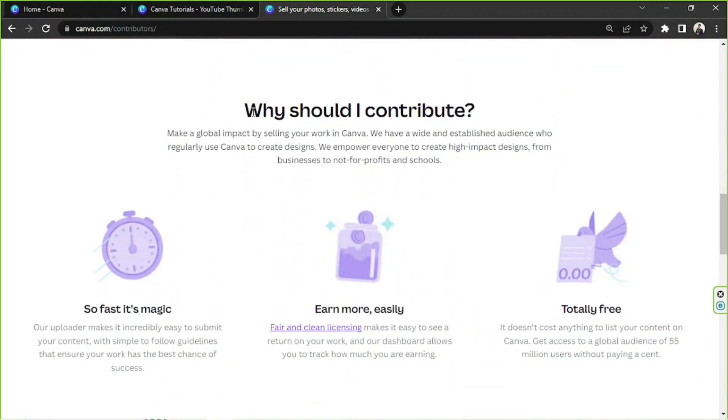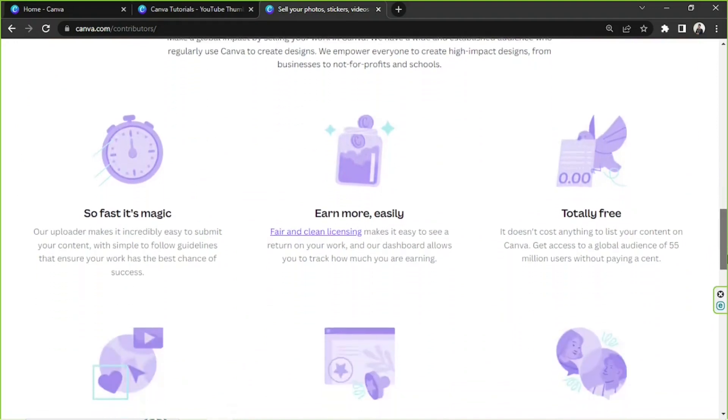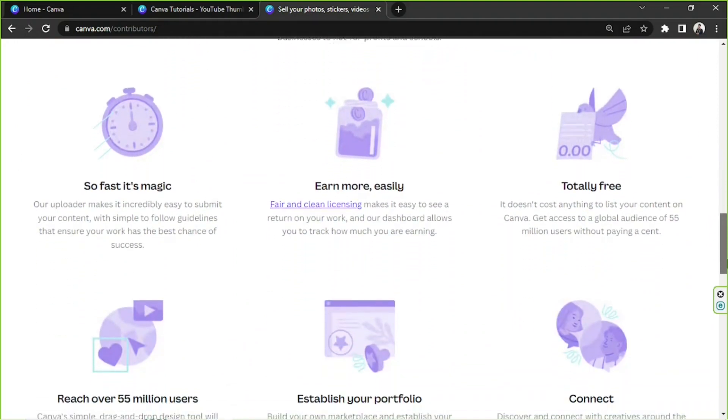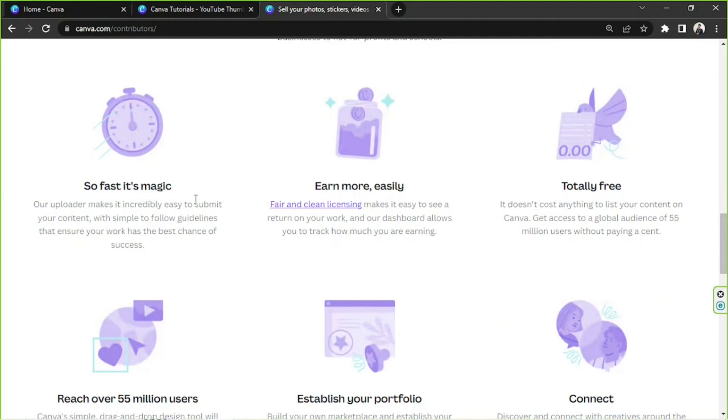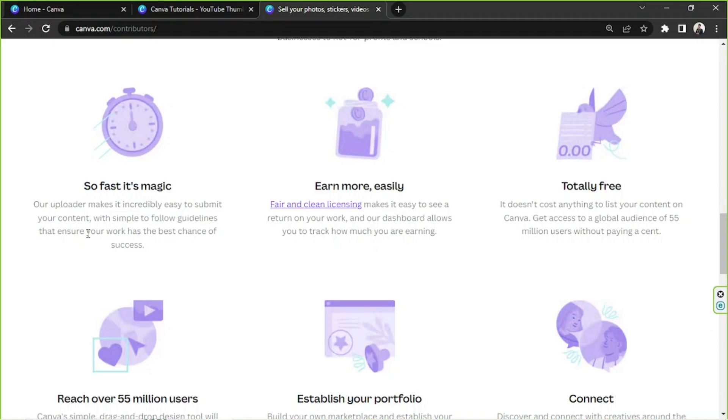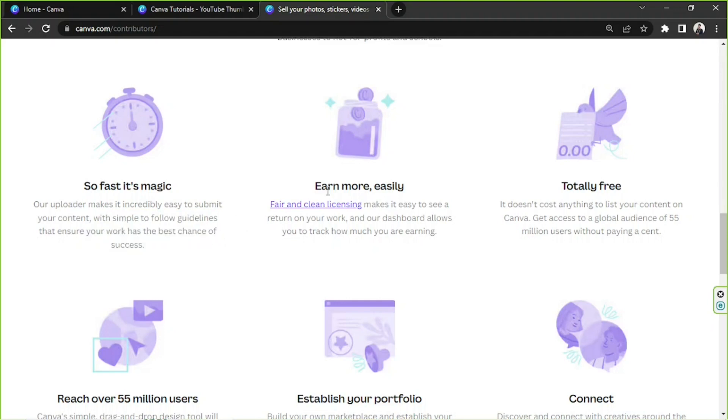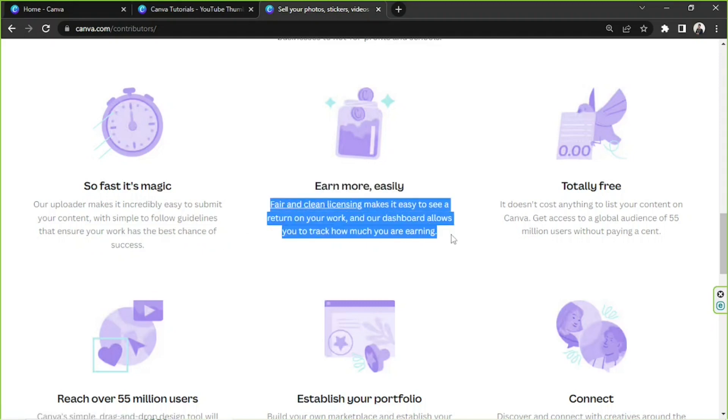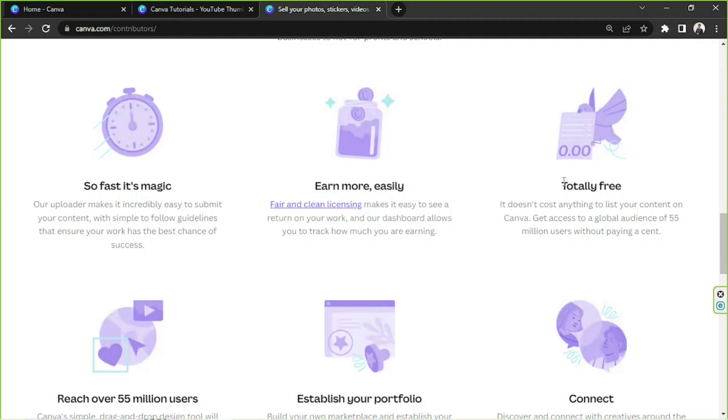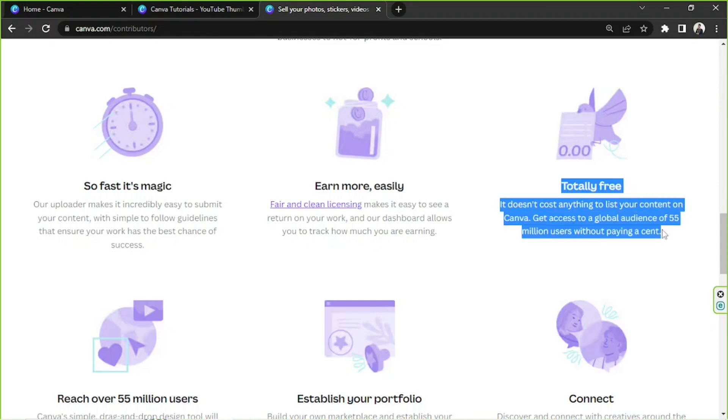So why should you contribute? There are so many reasons why you should do it. It's incredibly fast, so it's easy for you to submit your content with simple guidelines you could follow that ensure your work has the best chance of success. You'd be able to earn more easily. Fair and clean licensing makes it easy to see a return on your work, and Canva's dashboard allows you to track how much you are earning. And the next reason: it's totally free. It won't cost you anything to list your content on Canva.